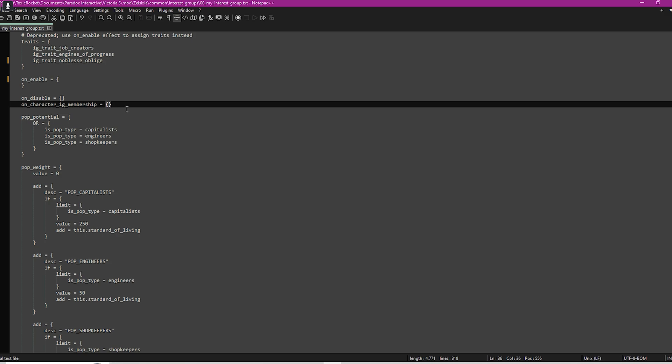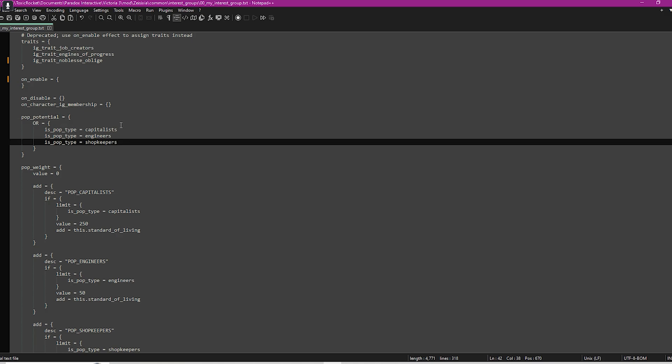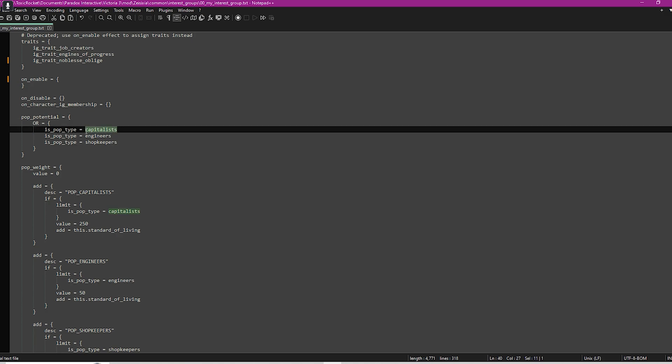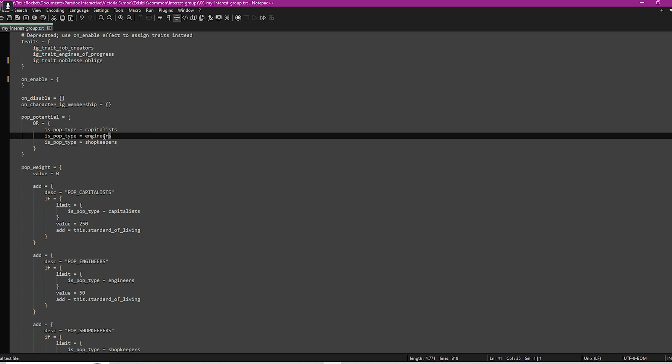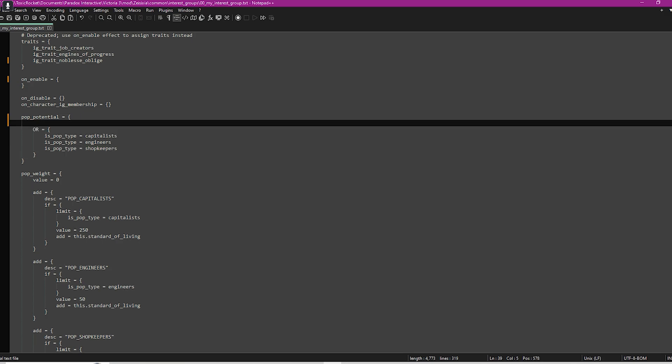Where it says on character IG membership, this defines what happens when a character becomes a member of this interest group. Within pop potential, this sets conditions for which certain pops can potentially support or be a part of your interest group. Currently we have these three types of pops that can actually support this interest group. There are other conditions that you can add like literacy rate, and this will mean that only pops with a literacy rate greater than 25% can join.